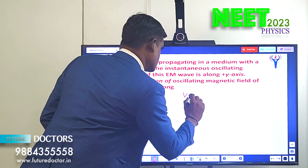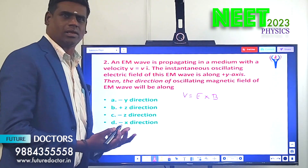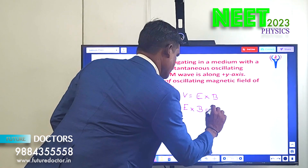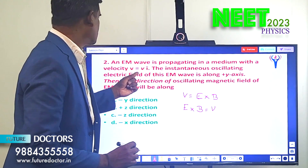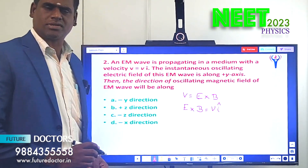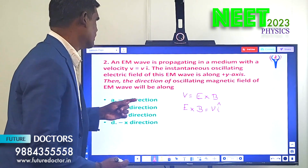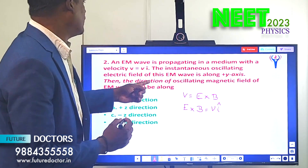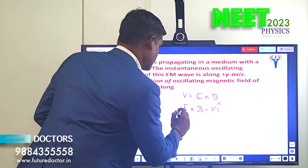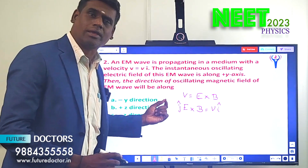We know the formula: v = E × B, or E × B = v. The velocity is along the i-axis, so v is along î (unit vector along x-axis). The electric field is along the positive y-axis, which is ĵ — that is, ĵ is the unit vector along the y-axis.